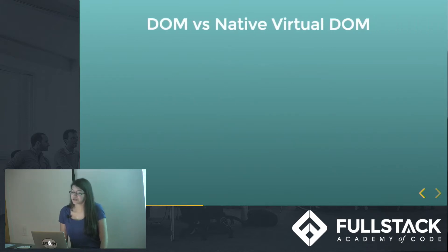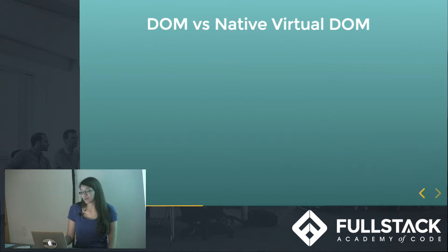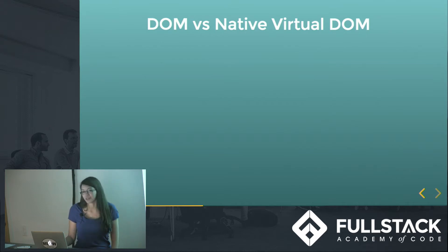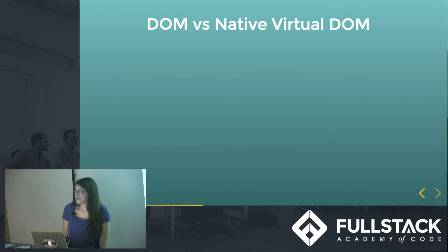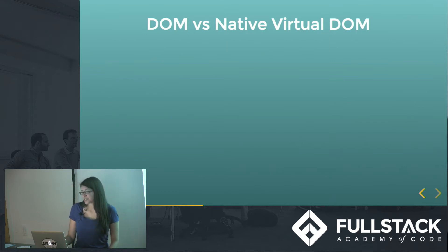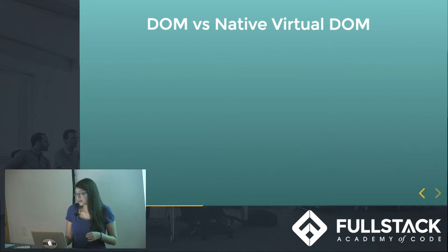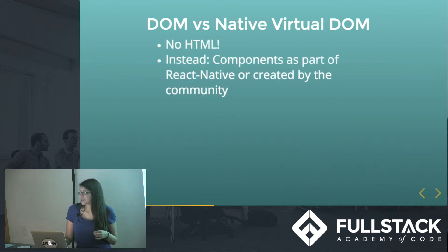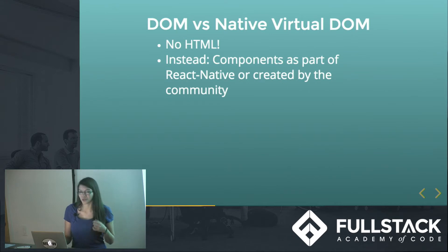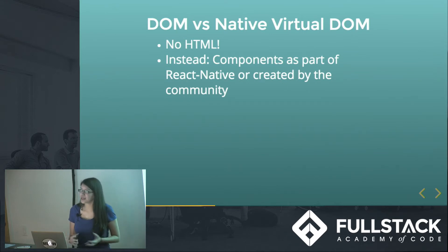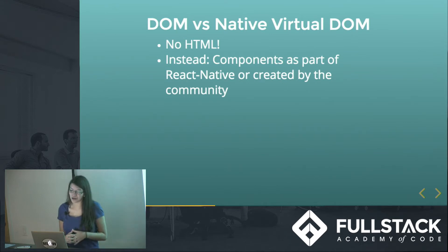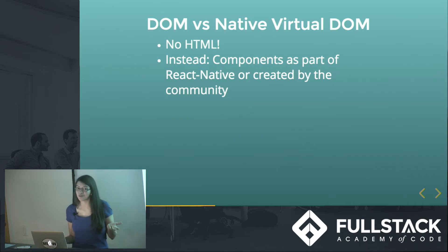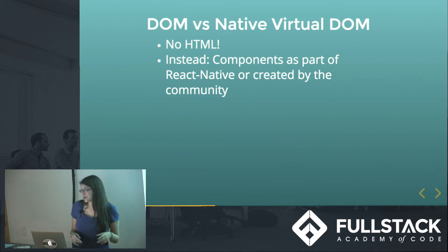Alright, so one big difference between React Native and an app you would write just using React is that there is no DOM on cell phones. And instead, there is a virtual DOM that's made for the native environment. So this means we cannot use HTML. And so instead, we have components that were written for the React Native library, and if the React Native library didn't have them, there's some written by the community that are helpful as well.